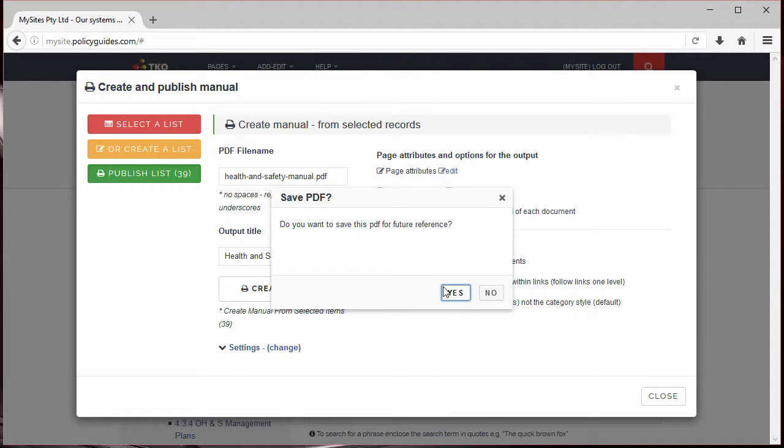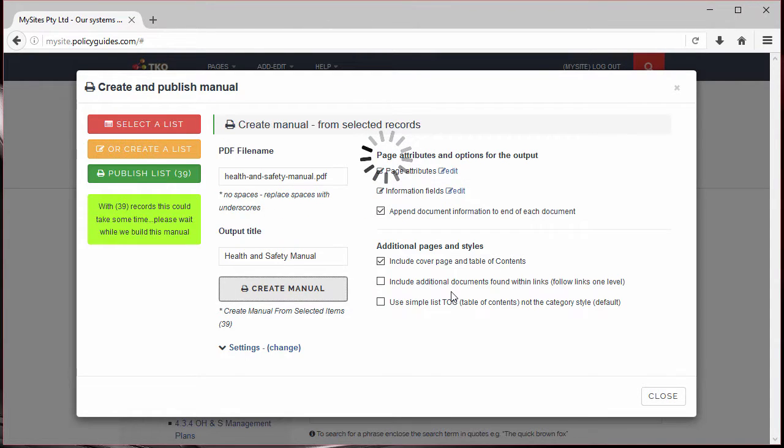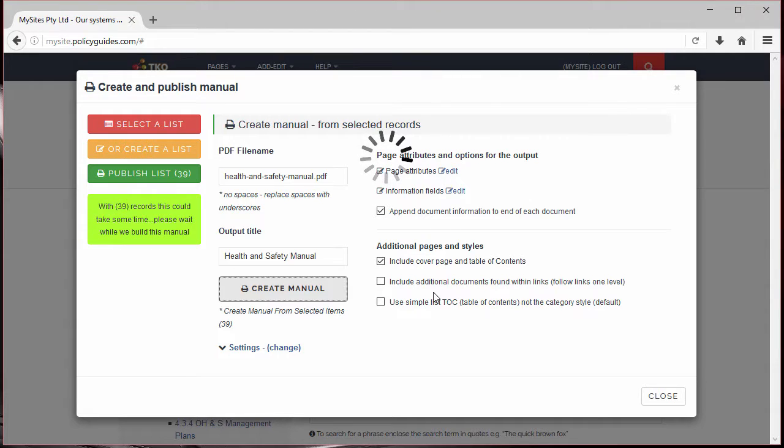After a short time, your manual will be compiled into a book-like layout with a front cover, table of contents, and will even include your company logo.